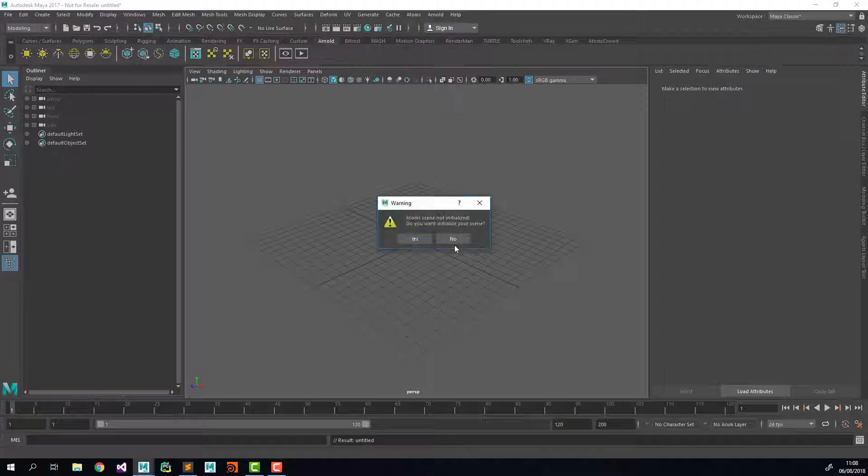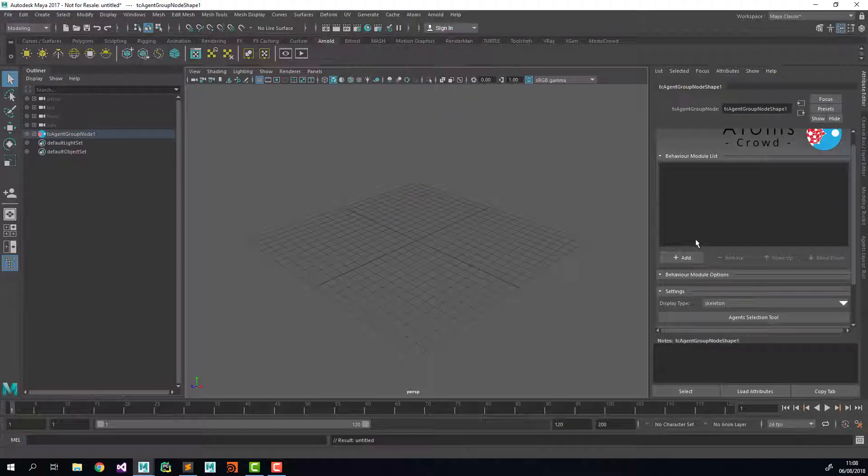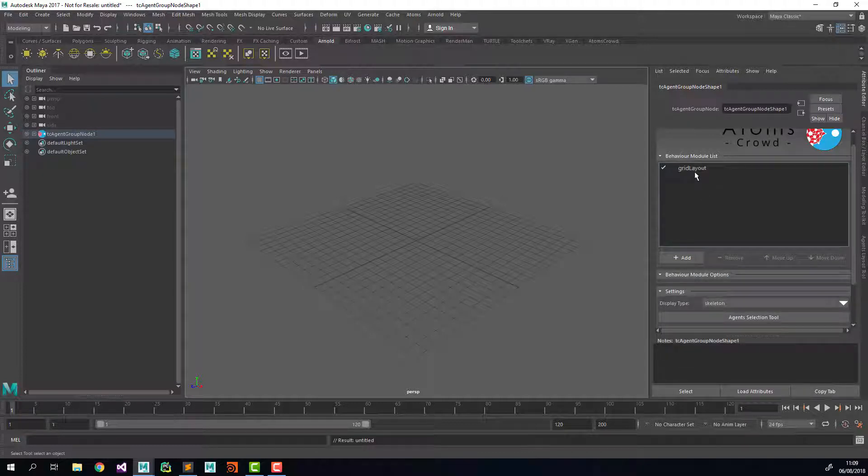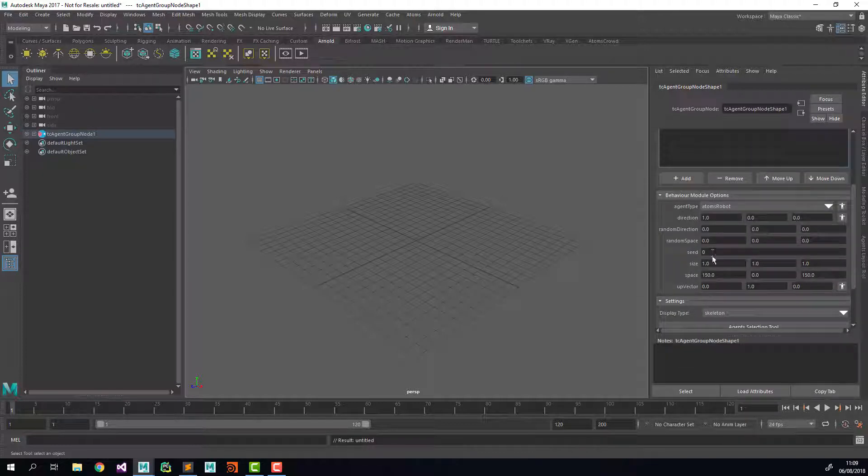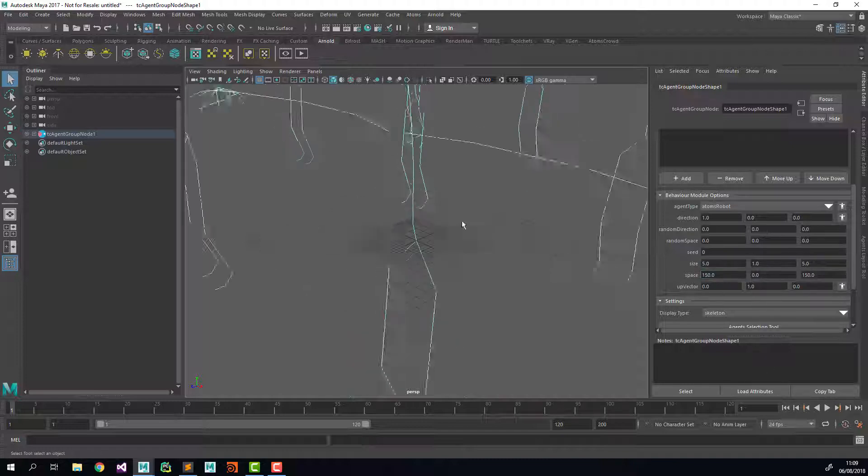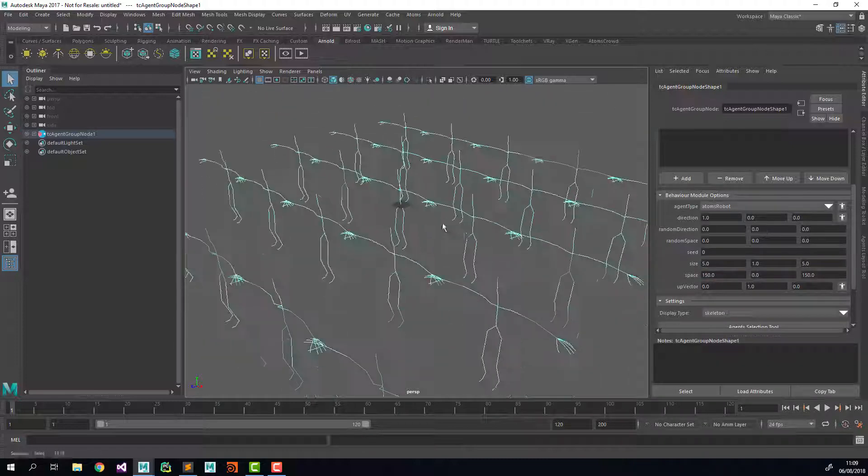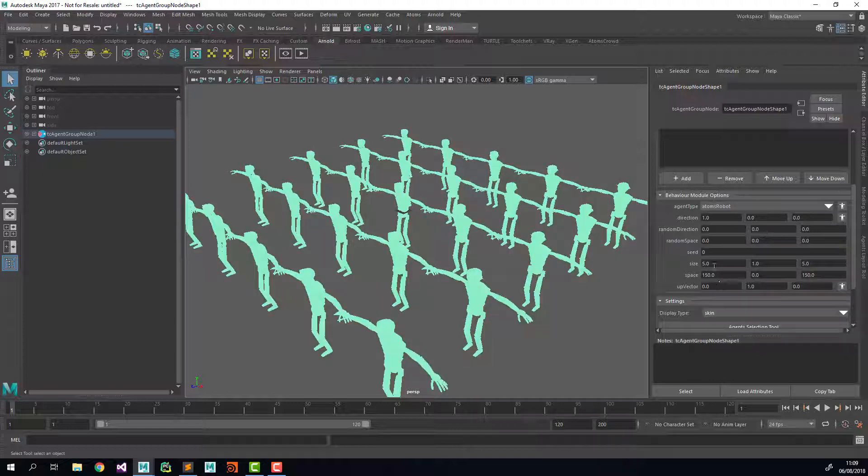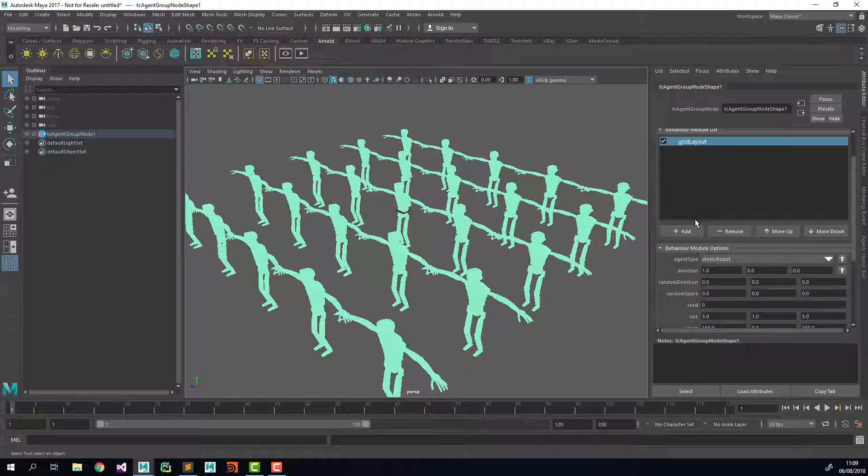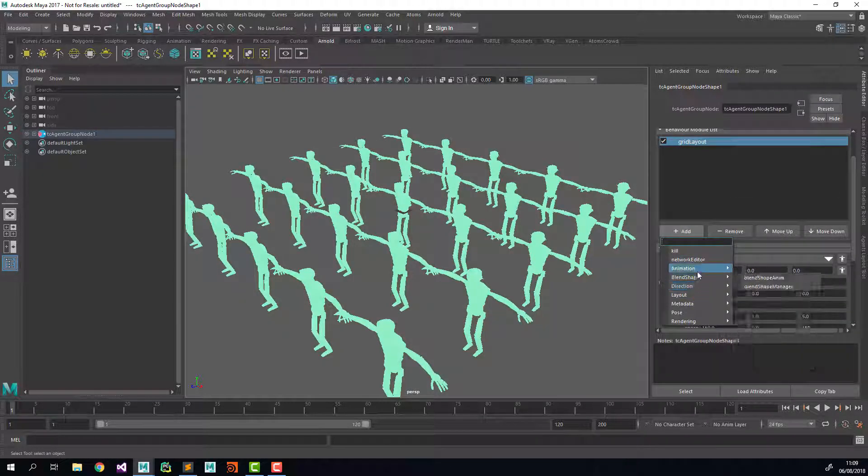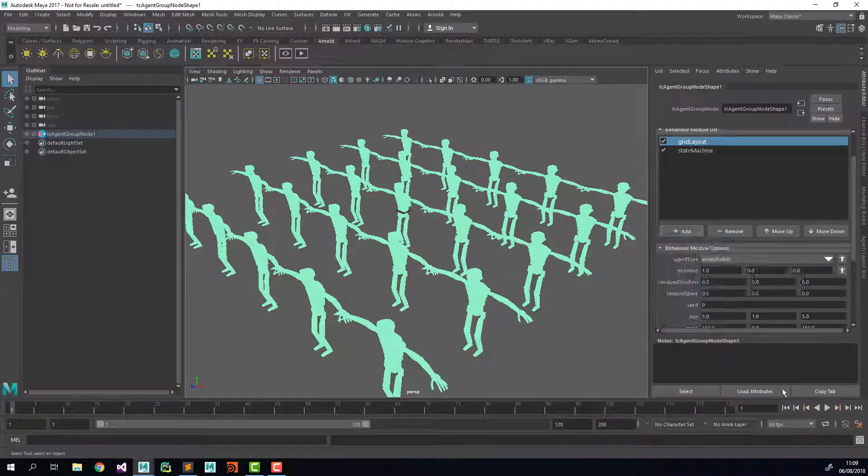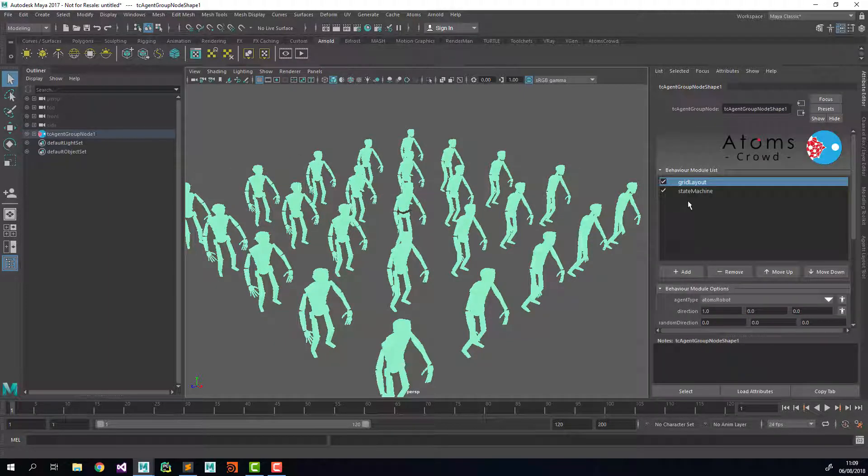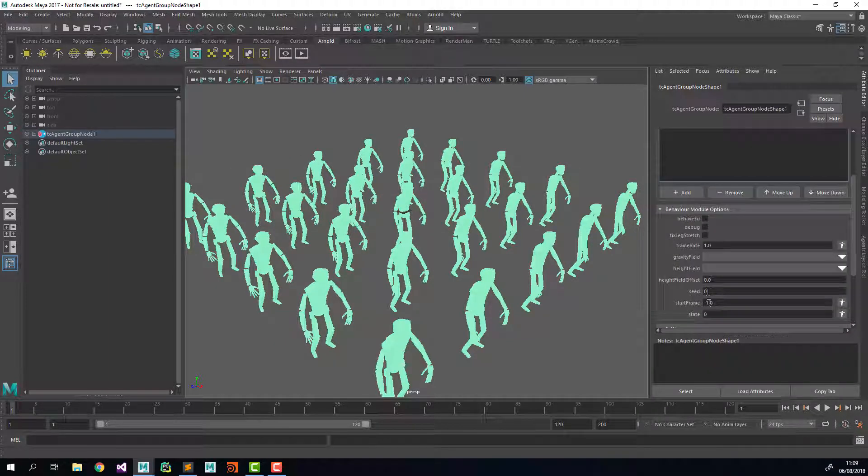So we're going to create a new agent group with a grid layout and 25 agents, something like that. Then I'm also going to set the visualization to skin, attach a state machine, and set the state to one so they're going to be working.